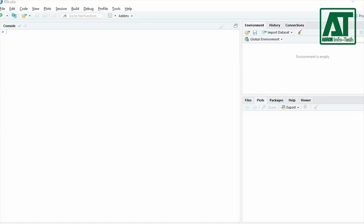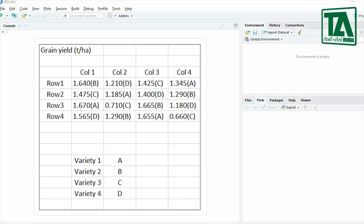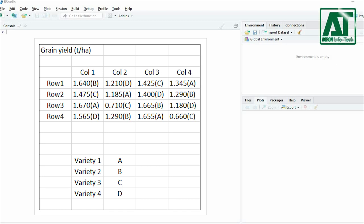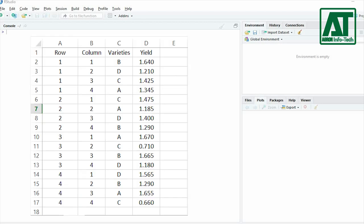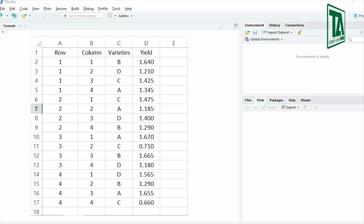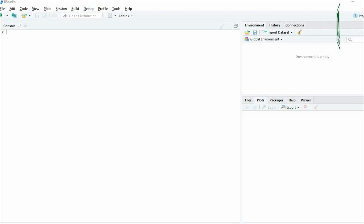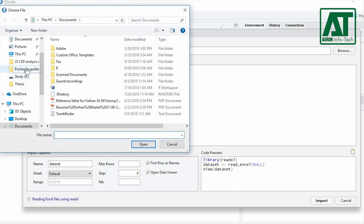Now we shall proceed with an example for analysis of Latin square design using R. Suppose we have a data which is obtained from experimental area that has two directional gradient infertility of the soil. The data shows yield of four varieties of wheat arranged in a 4 by 4 Latin square design. To do analysis first you need to import data in R.